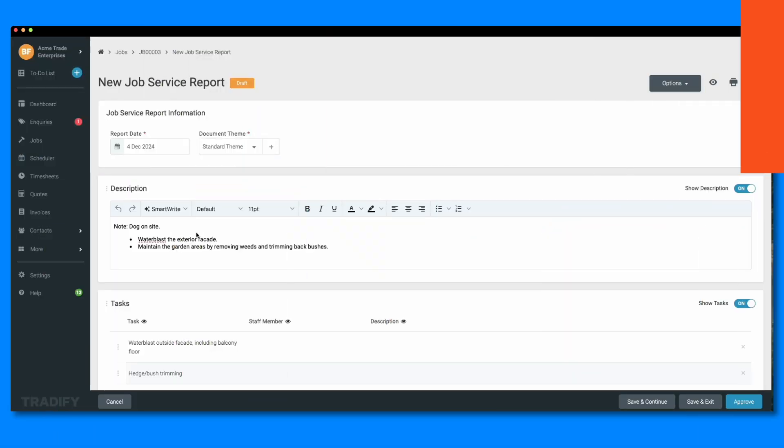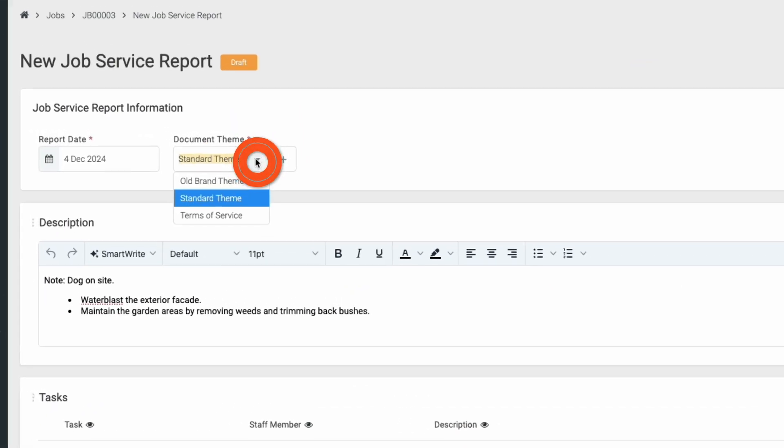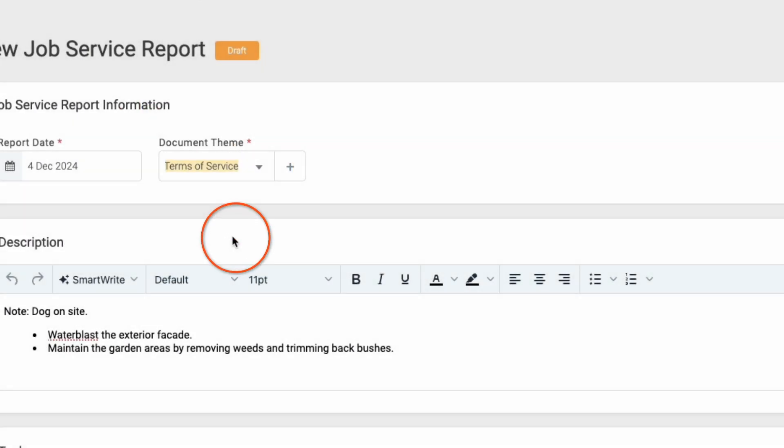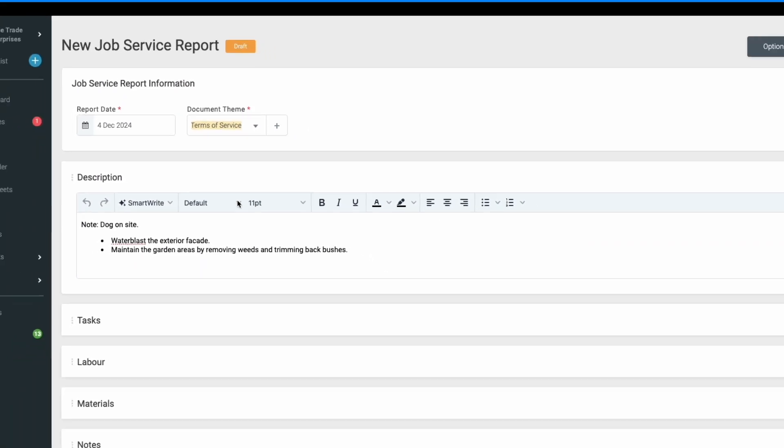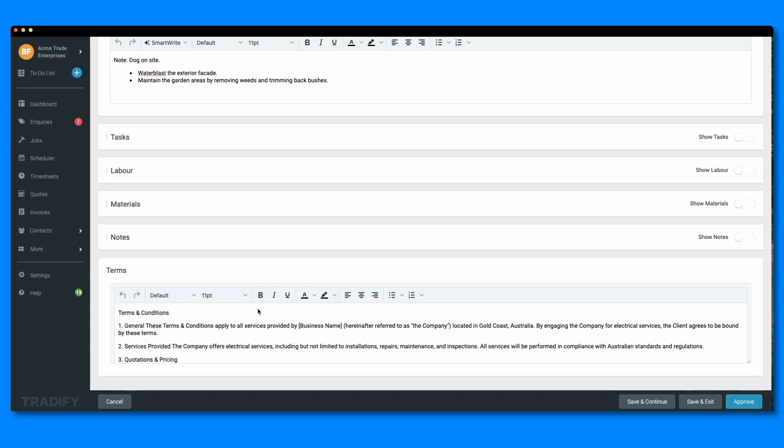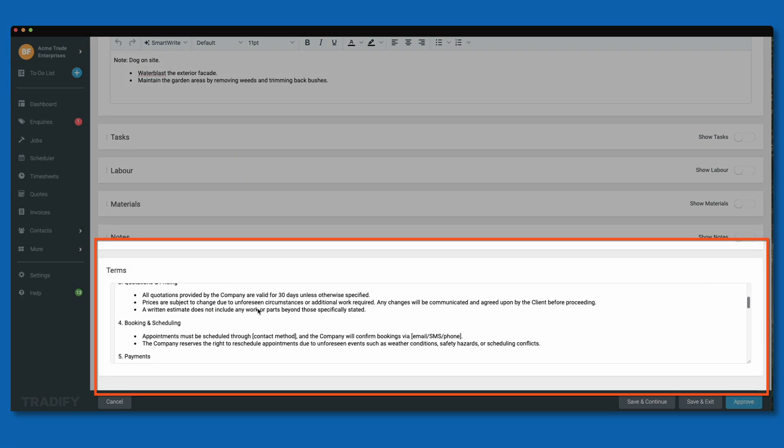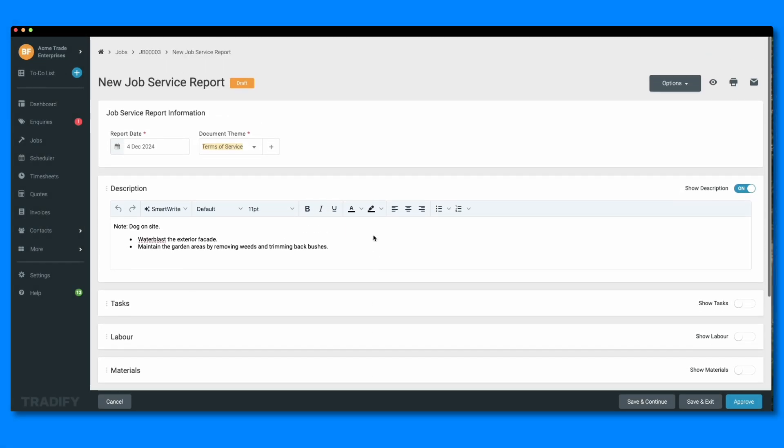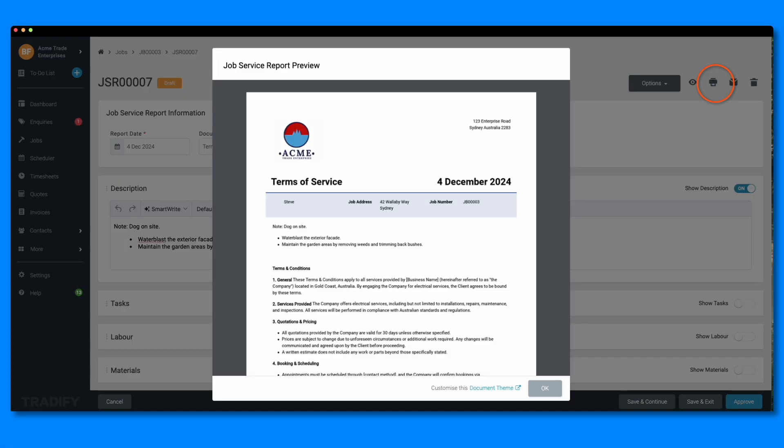You can see when I create a job service report, I can select my terms of service document theme and the terms and conditions are already included and the other sections are automatically hidden, making it super fast and easy to send to the customer.